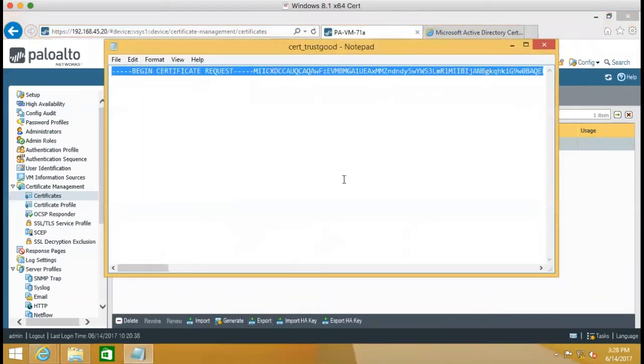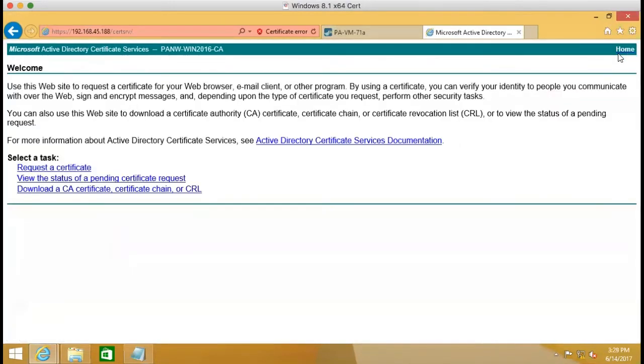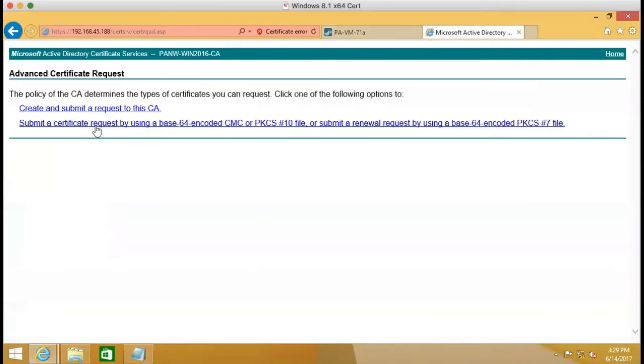We copy those kind of text there. And then we go to the Active Directory certificate service. So we request certificates. And we select advanced certificate request.